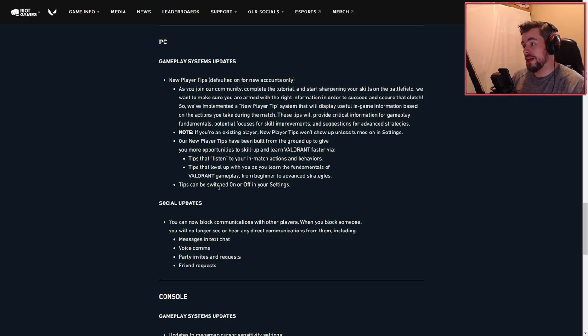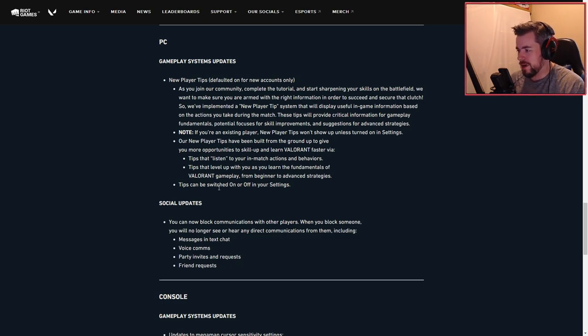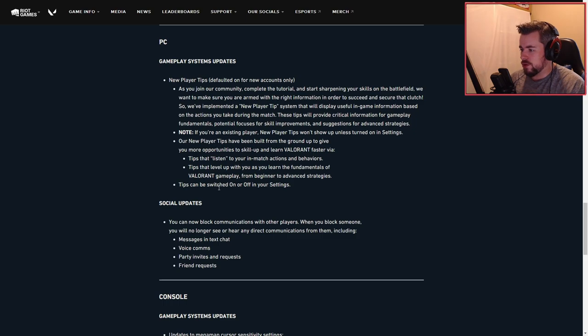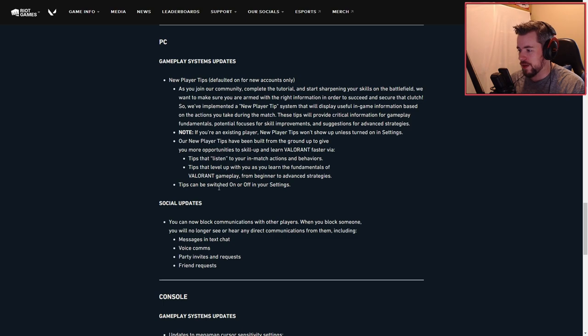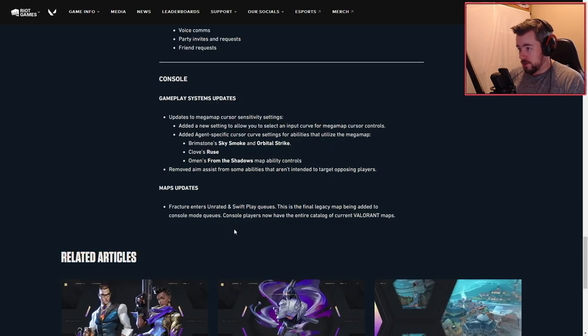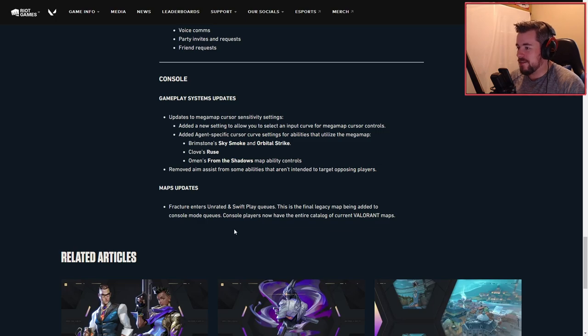Tips can be switched on or off in your settings. Social updates: you will now block communication with other players. When you block somebody, you will no longer see or hear any direct communications from them including messages in chat, voice comments, party invites, requests, and friend requests.